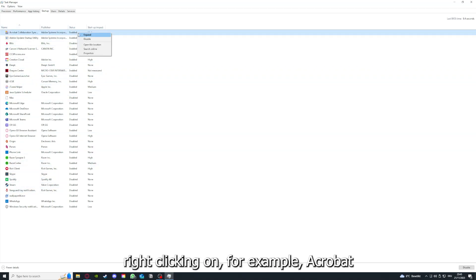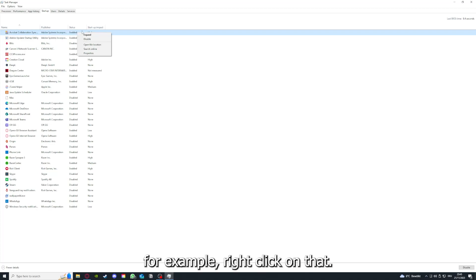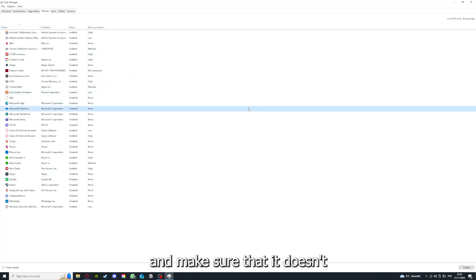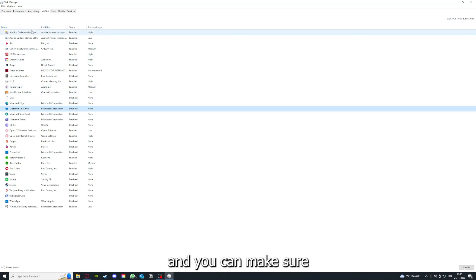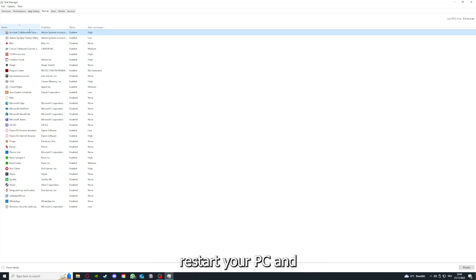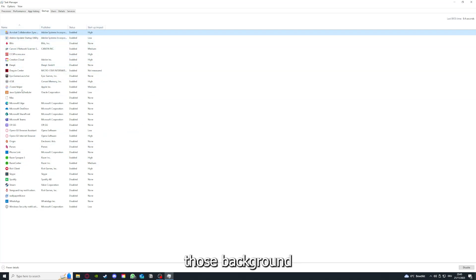You can see the status of a lot of background applications. Right-click on, for example, Acrobat Corporation Sync, and you can disable it and make sure that it doesn't auto-start when you restart your PC.